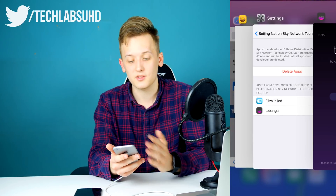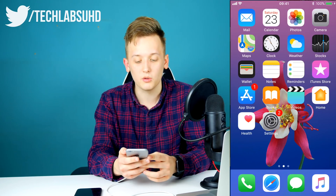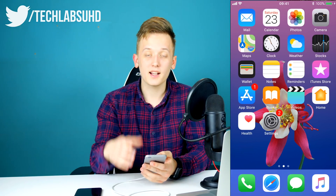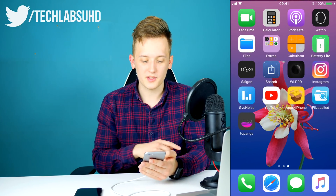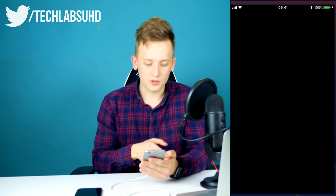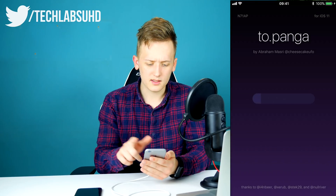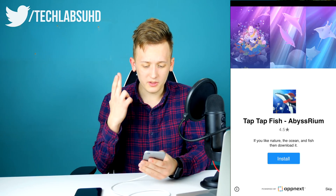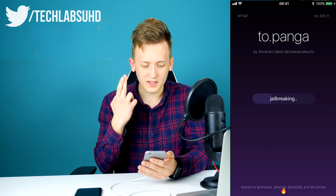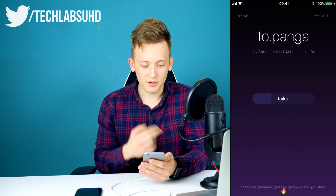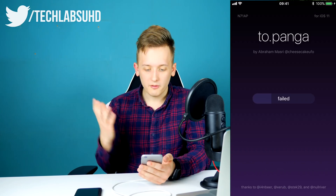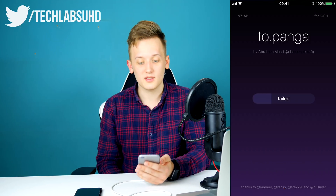I've restarted everything — let's try one more time. Launching the app again, tapping to jailbreak, hopefully it's going to work this time. Failed once again. Let's go ahead and try one more time.